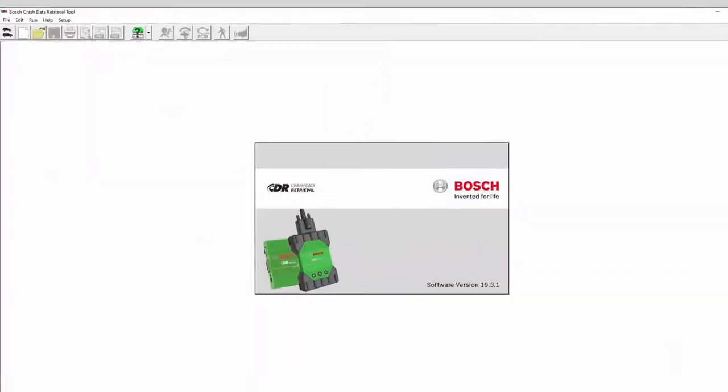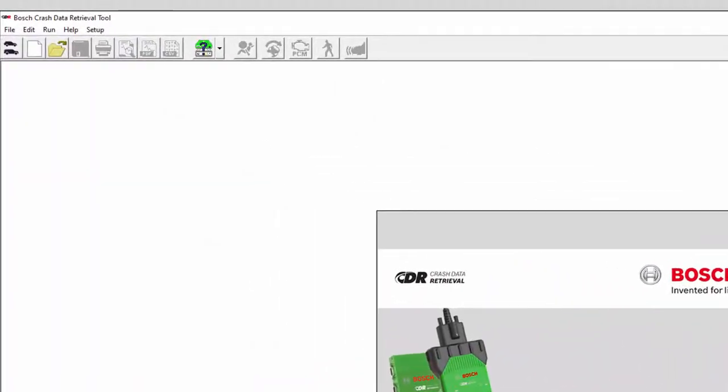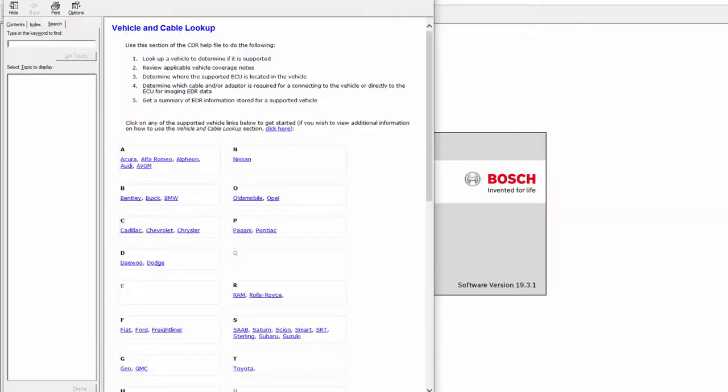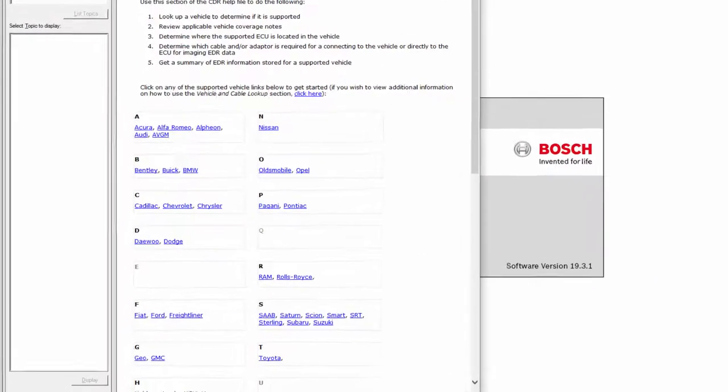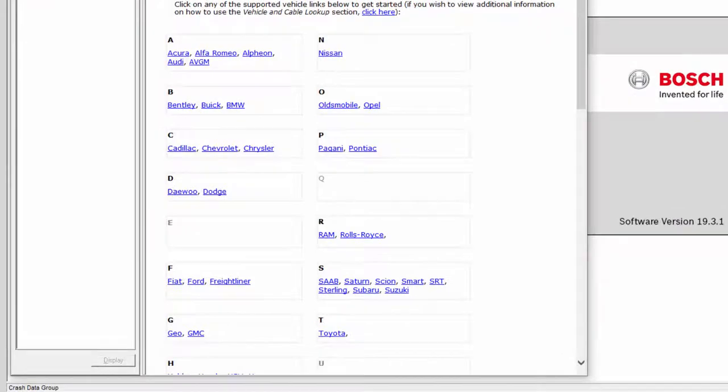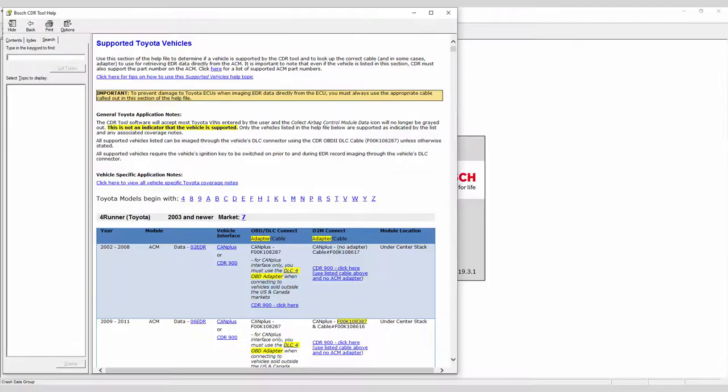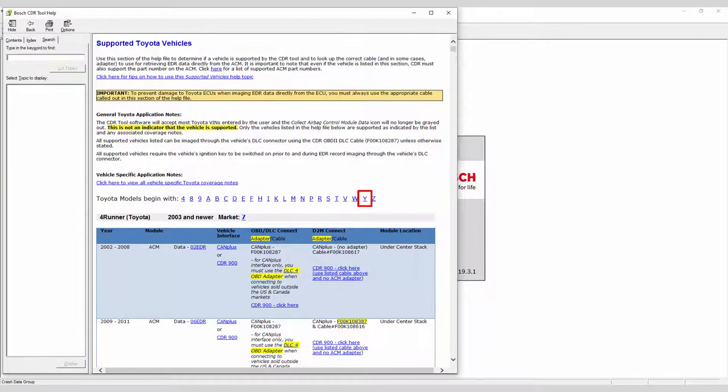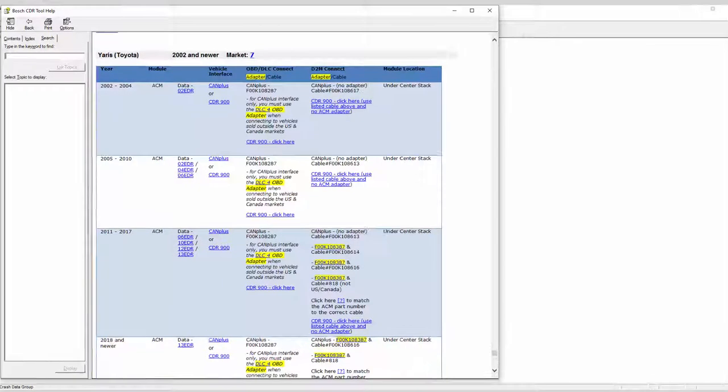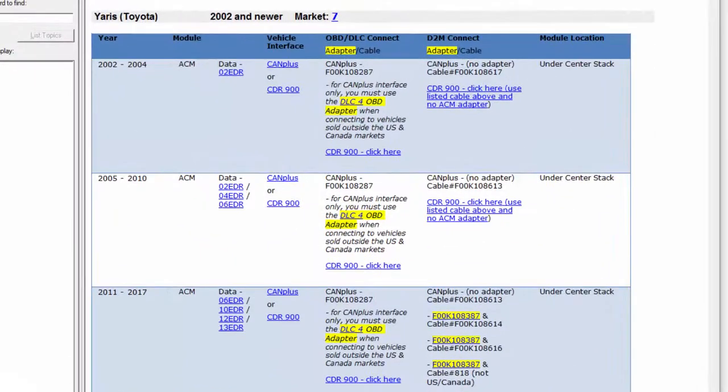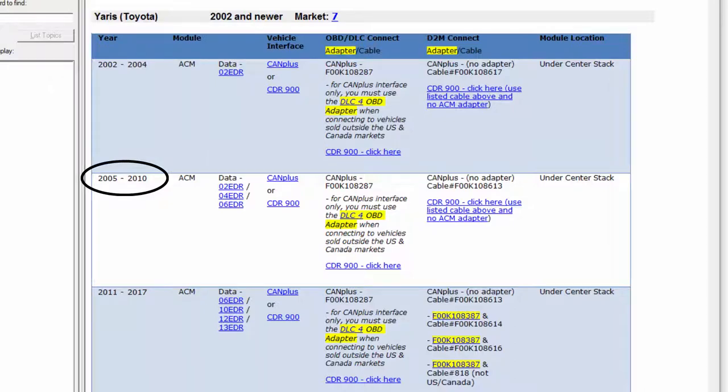Open the CDR software and click on the vehicle cable lookup icon. A window will open with CDR supported manufacturers. Click on Toyota. A window will open with supported Toyota models. Click on Y for Yaris. Locate the table applicable to the model year of the vehicle you're working with, in this case 2007.